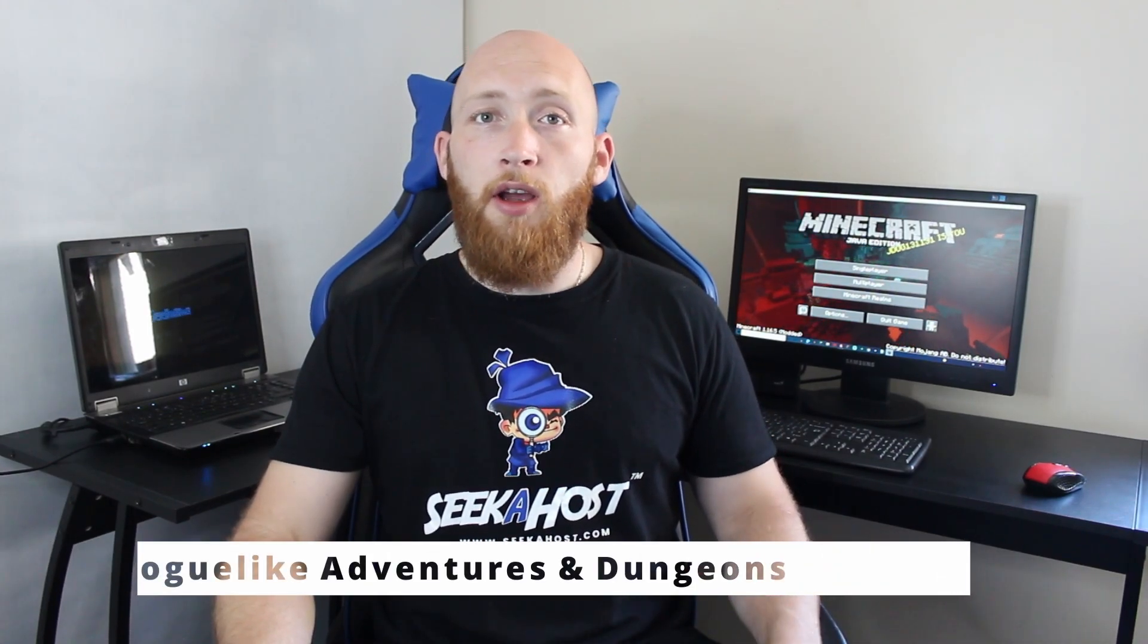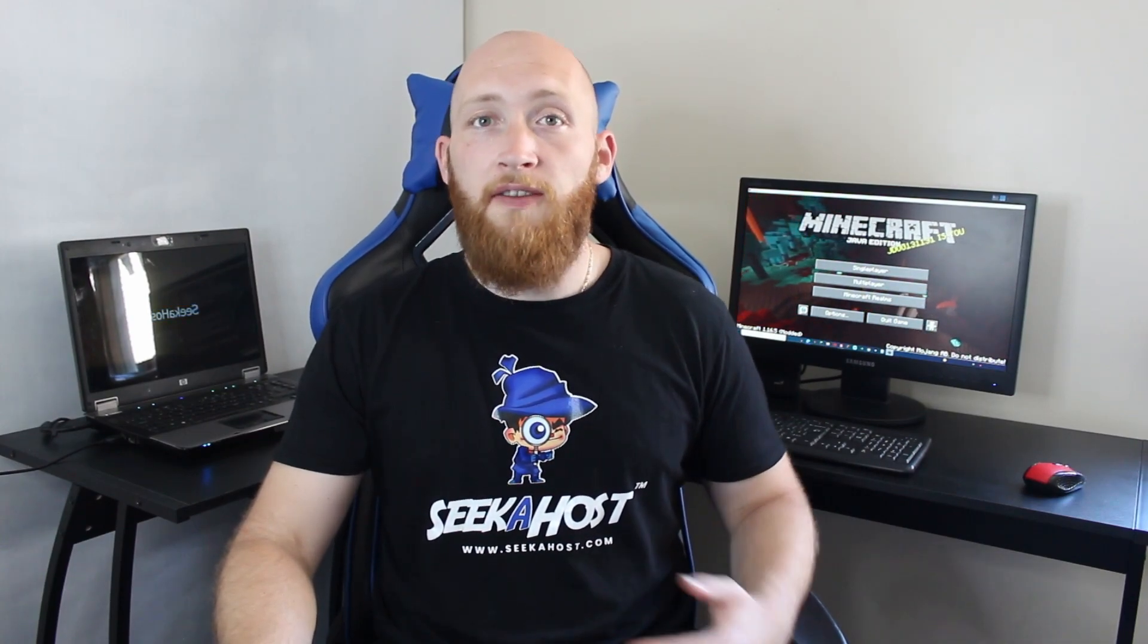First of all we're just going to go through how to install it to your PC just to play it for single player, and then we'll follow up with how to install it to your server using the Seekerhost Minecraft servers. It's a really fun mod and to be honest I've actually been playing it myself a bit, so let's get into it.